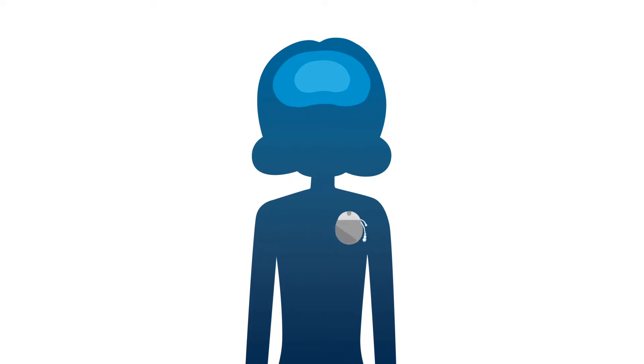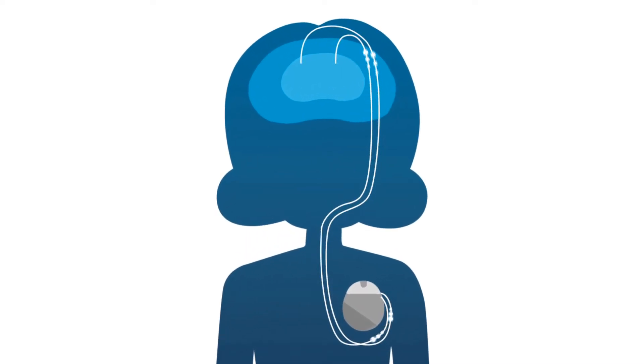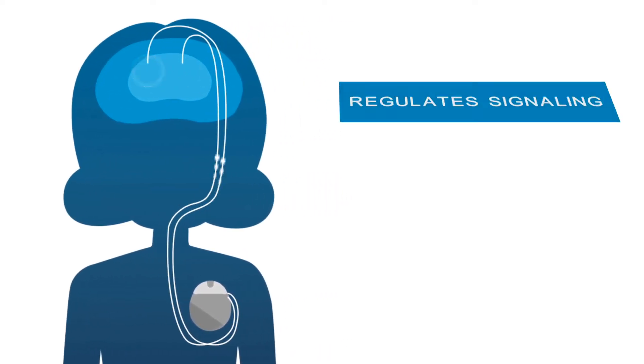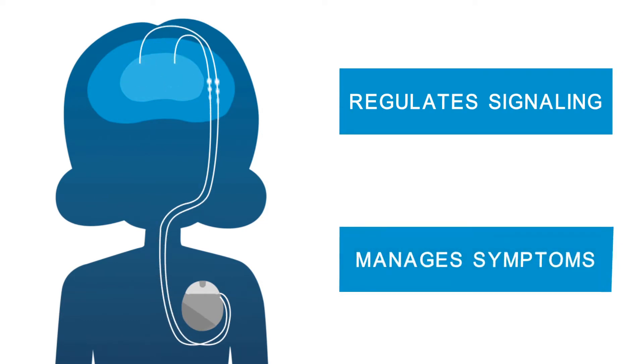The device sends signals to the brain via one or two insulated wires called leads. Mild electrical impulses stimulate a specific region of the brain which may help regulate signaling and manage symptoms.